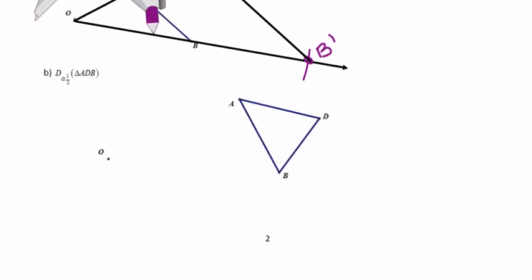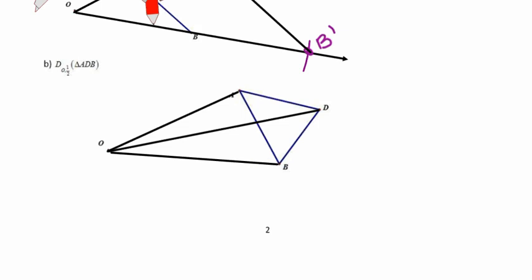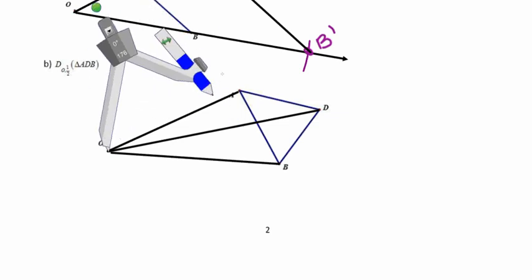The last example also constructs a dilation, but with a scale factor of one-half. A scale factor of one-half means each point will be half as far away from the center of dilation as the originals, still on the same straight line but only half as far. I'll start by connecting the center of dilation to each point in the original image. To find a point half as far from O, I need to split those segments into halves using the perpendicular bisector construction — for segment OA, segment OD, and segment OB.